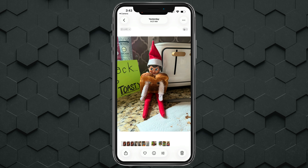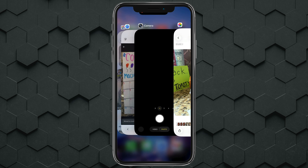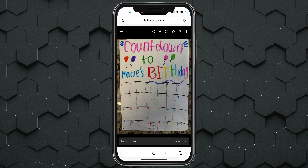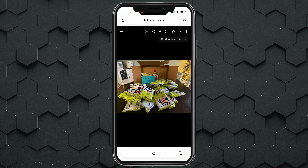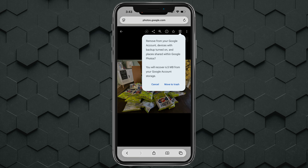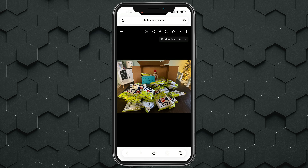All you have to do is go to a web browser, select the photo you want to delete, hit the trash can icon, and go to 'Move to Trash.' Just understand that it will be removed from Google Photos and will not back up the next time it syncs. It will remain on your device, just not backed up through Google Photos.